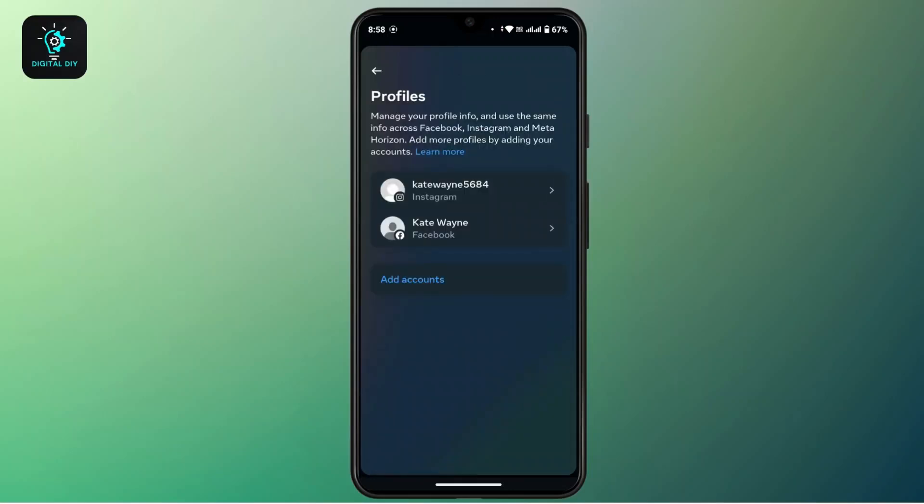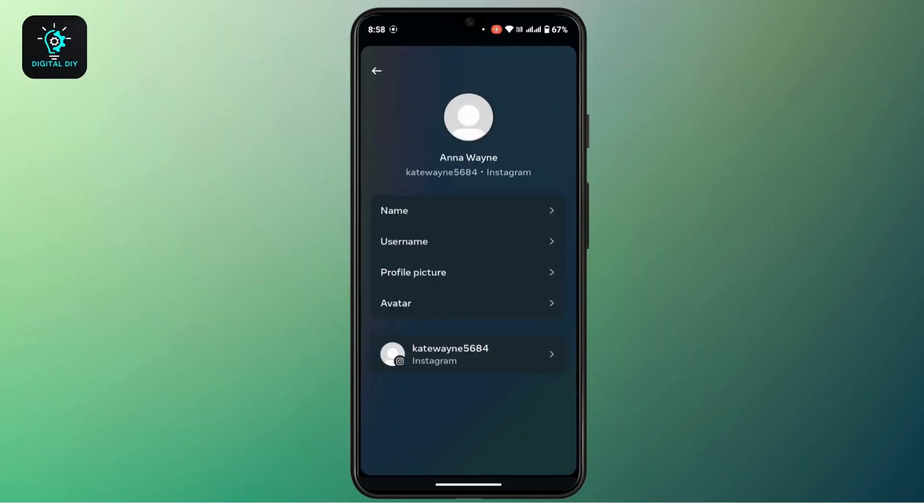Under your profile you will find your Facebook and your Instagram profile. So from there you have to choose your Instagram account. Once you're on this page, you have many options, so from there tap on Profile Picture.